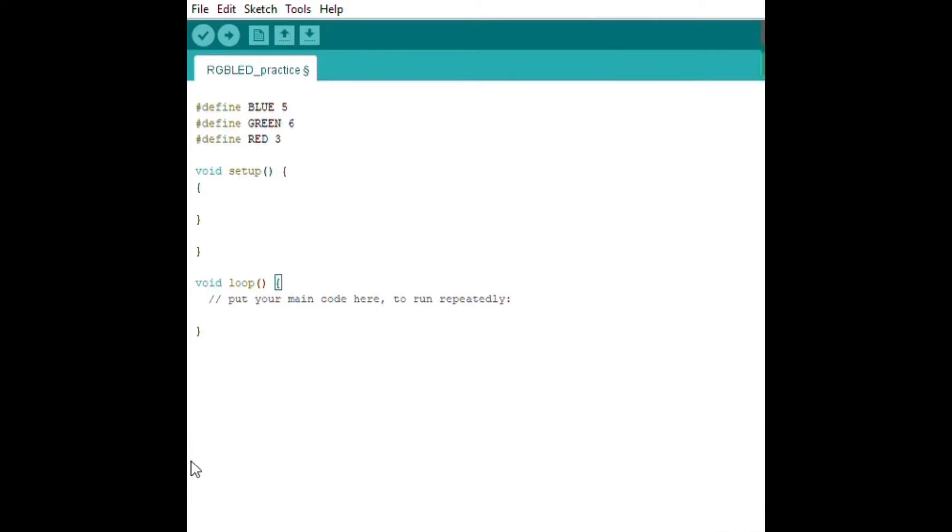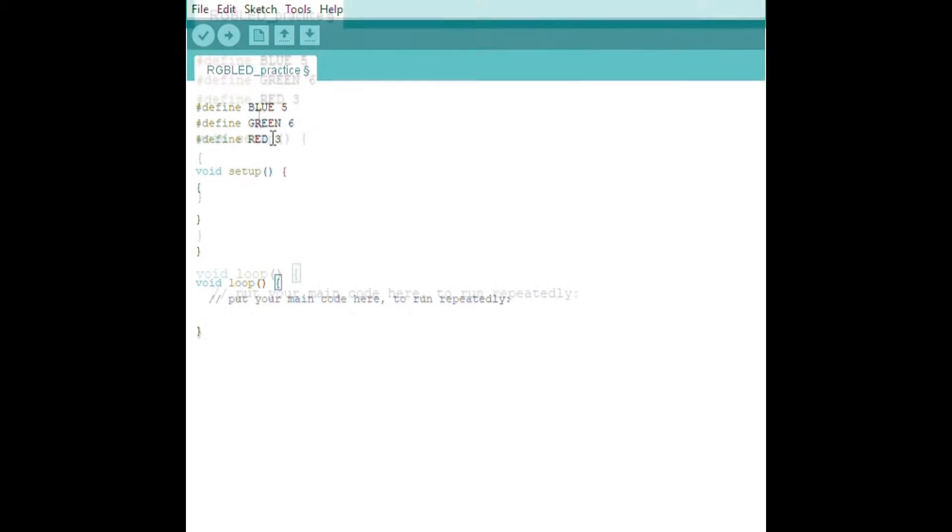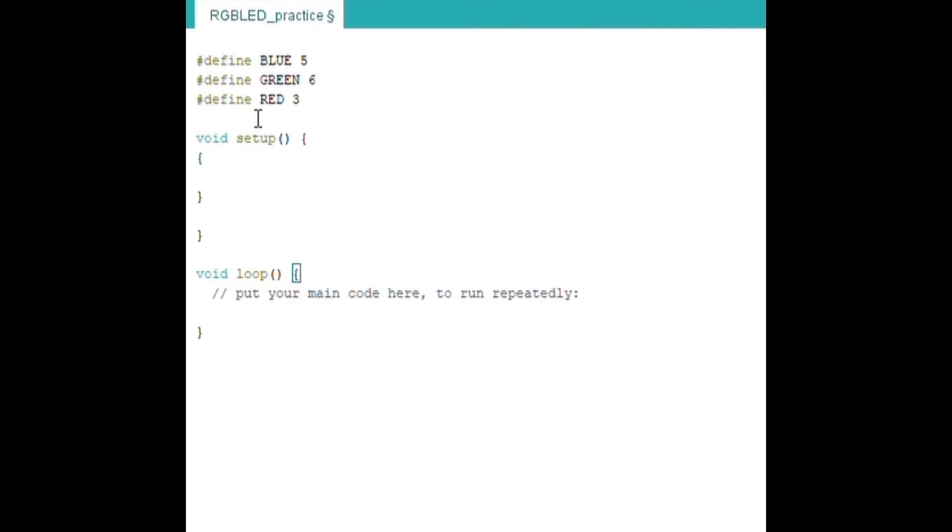Okay, so the first part of our code is defining the three pins. So define lets the compiler know that whenever you type in blue, it replaces it with five. It allows you to give a name to the constant value in the code, and it also tells you where to put the jumper wires on your Arduino Uno R3.